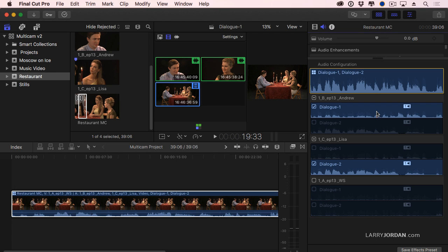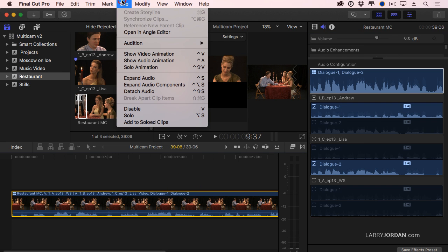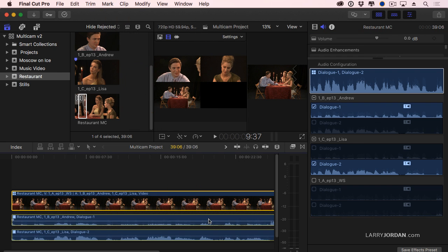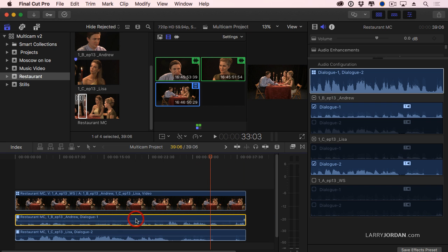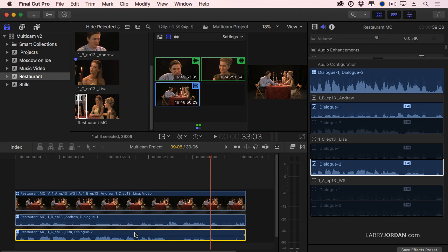I hear Andrew's mic, I hear Lisa's mic, I hear Danielle's mic. So I can see what I'm doing, go up to here, clip, expand audio components and there is Andrew's mic and there is Lisa and Danielle's mic.